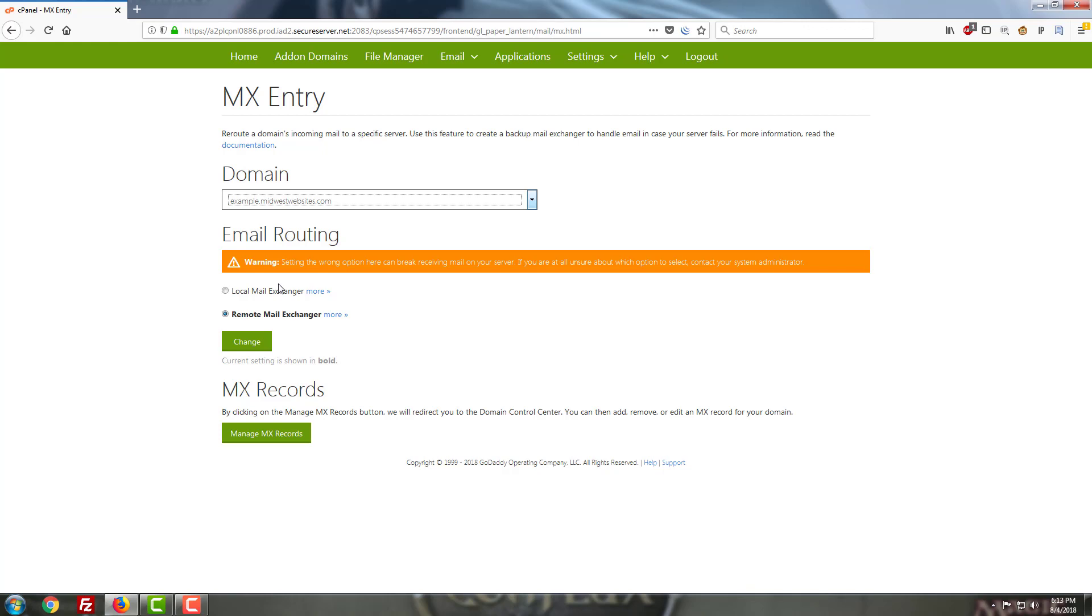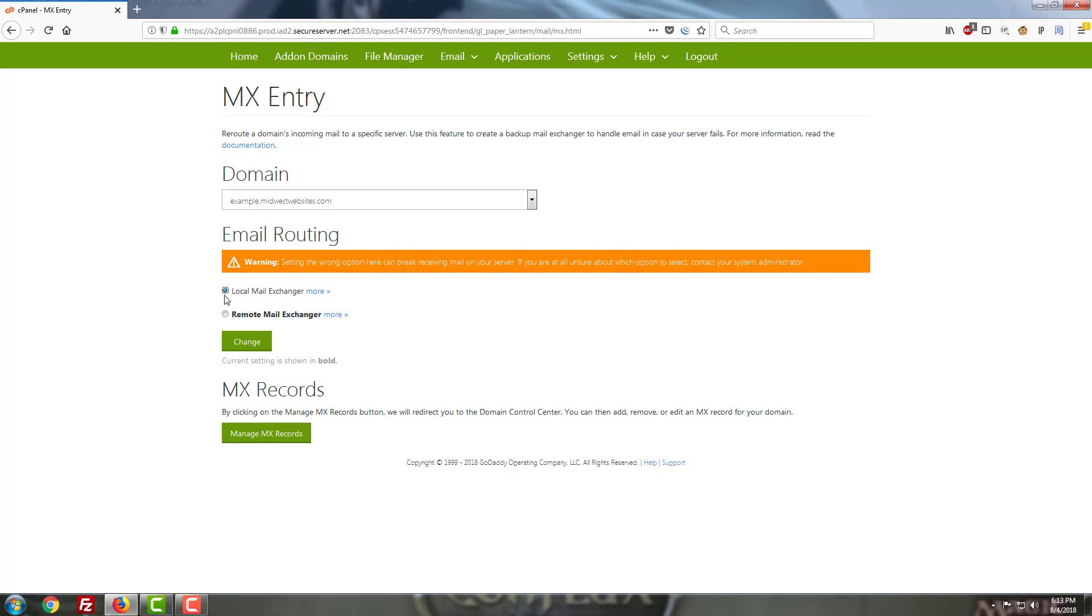and my email address is design at example.midwestwebsites.com. If I have that email set up on my cPanel, I need to make sure that this is set to local mail exchanger. This tells cPanel any messages that are sent through the website, it should look locally at itself for that email address and nowhere else.